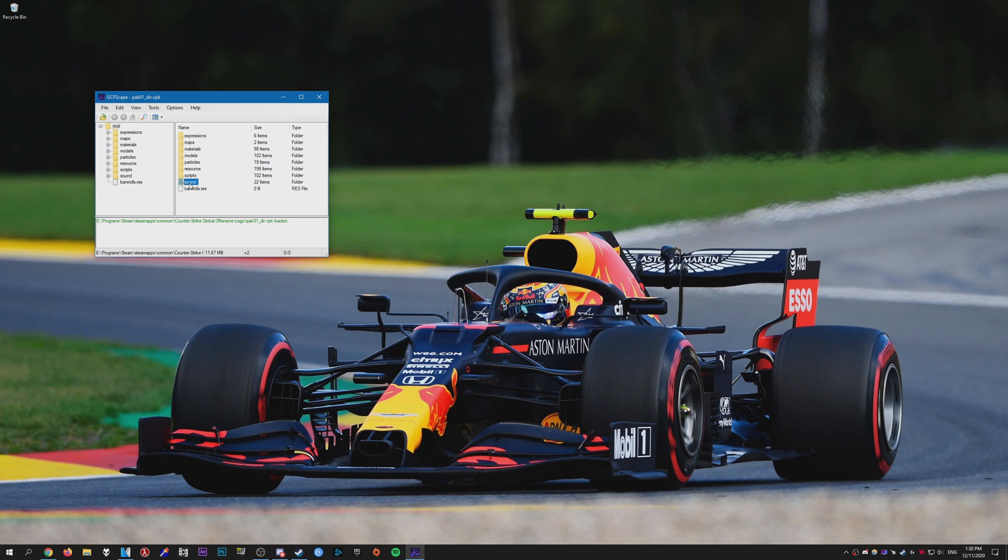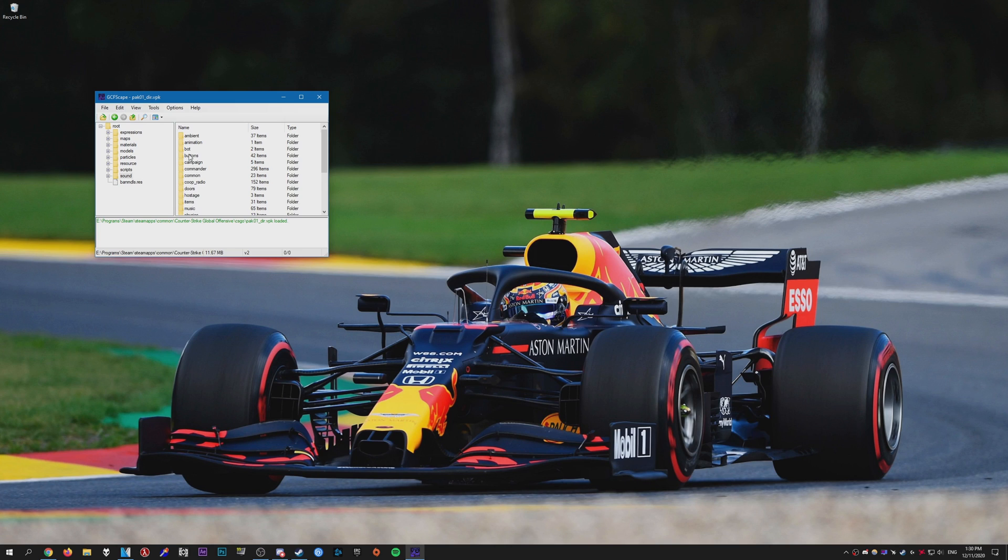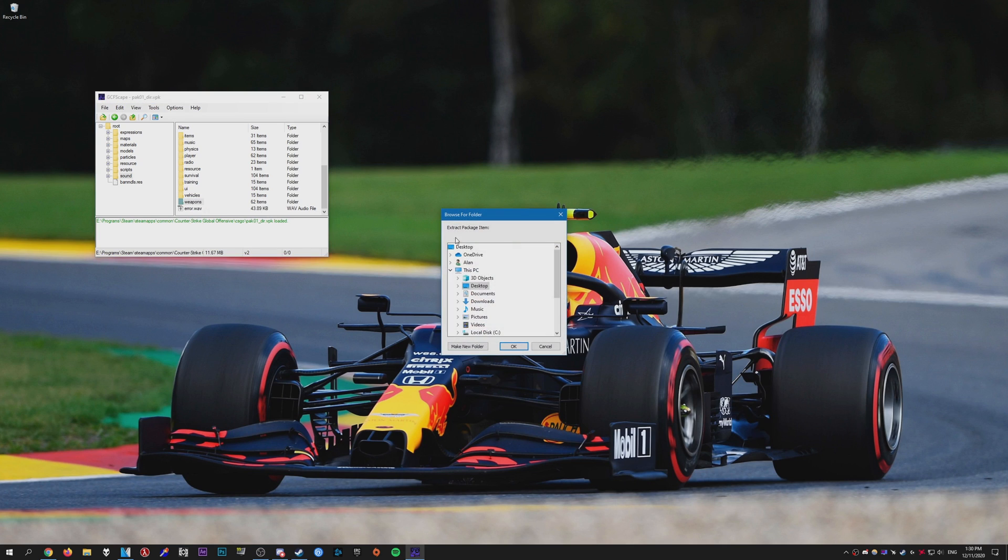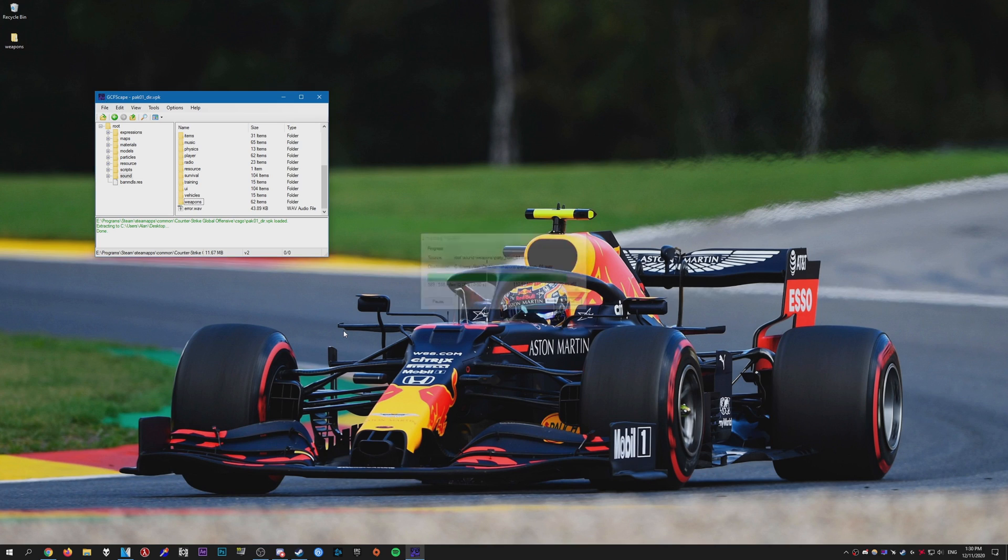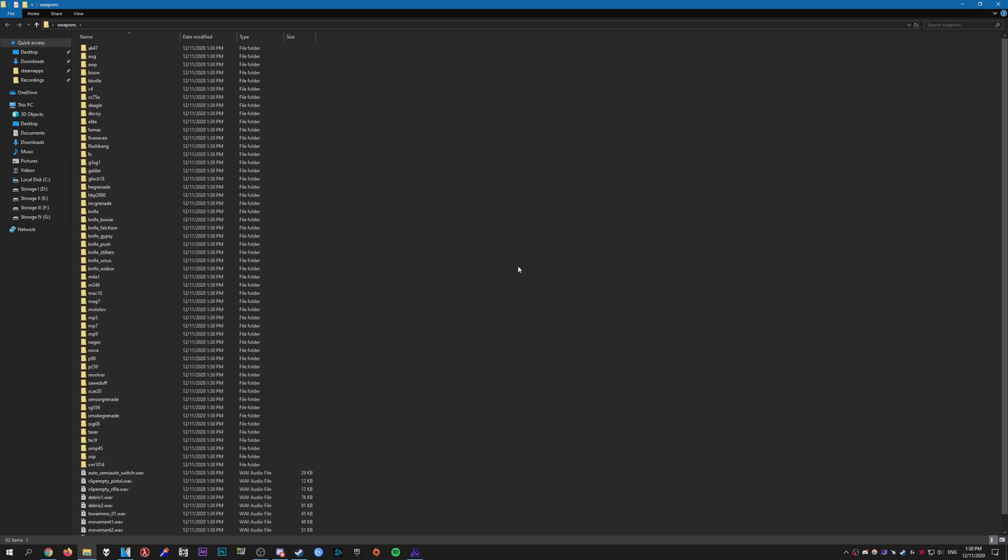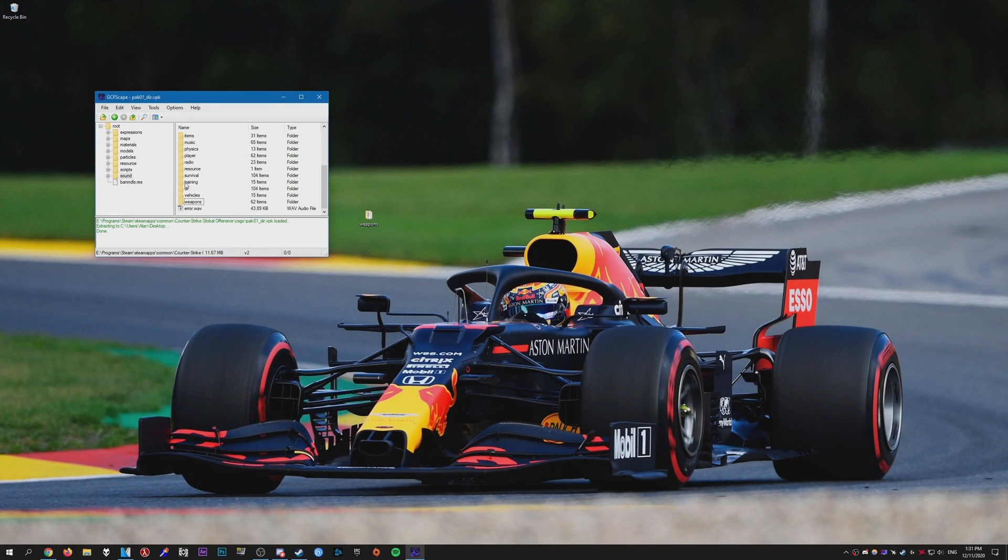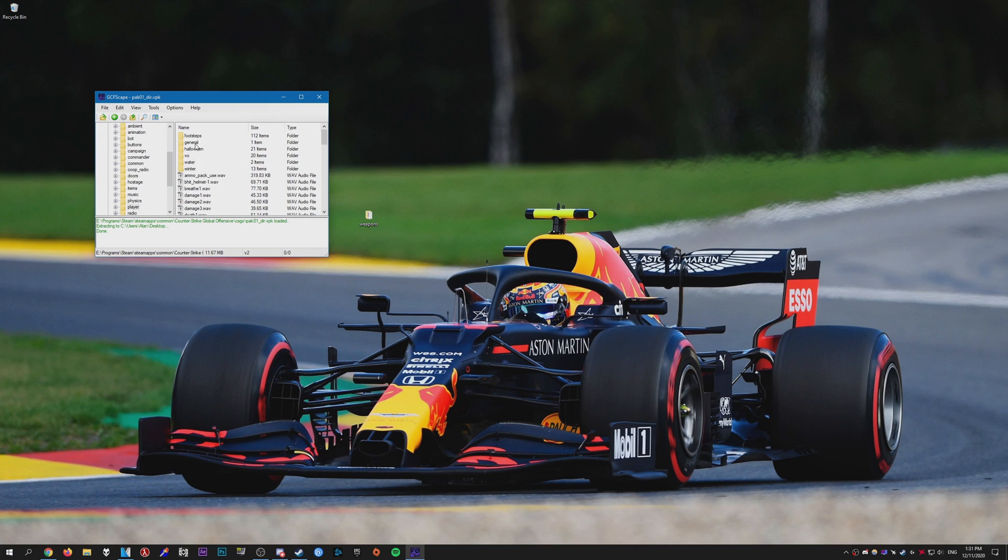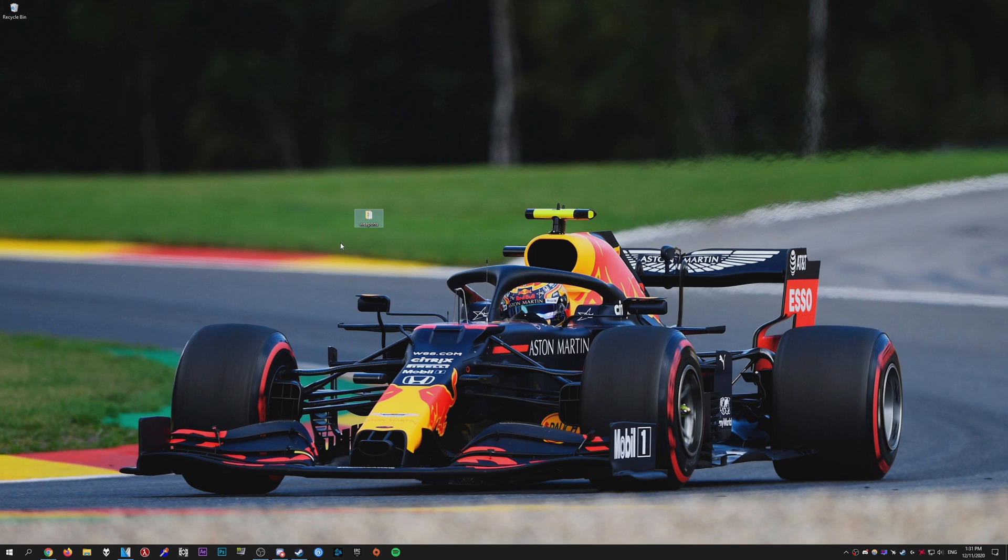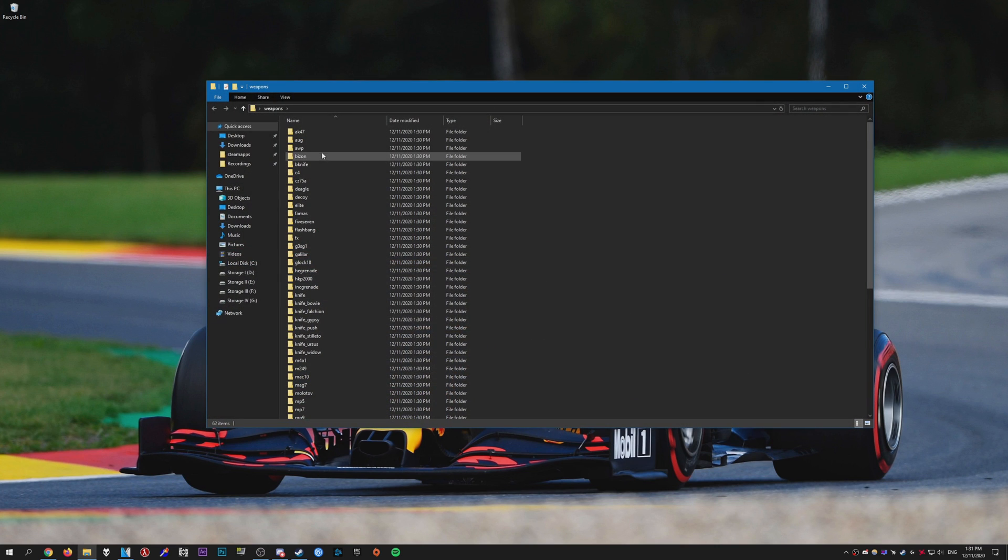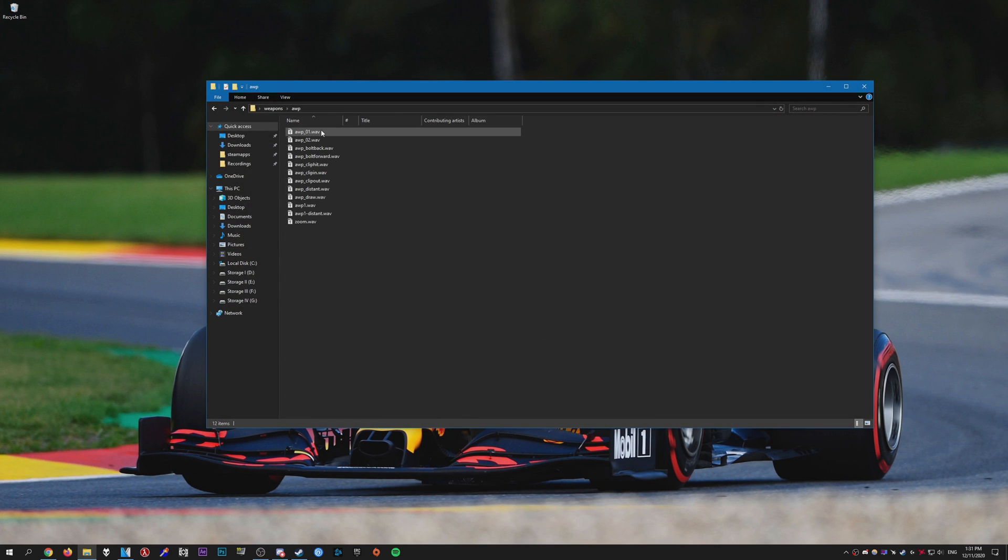Scroll down until you find pack01_dir.vpk and open it. You should be able to see the sound folder right here. If you just open it again, now you should be able to see all the folders with all the sounds in them. In this case we're going to be extracting the weapon sounds. So just right click and extract. I'm just going to do my desktop. Should take a few seconds to extract. And there we have it, we have the gun sounds. You can also extract other stuff such as the player sounds, like the footsteps. That's really up to you.